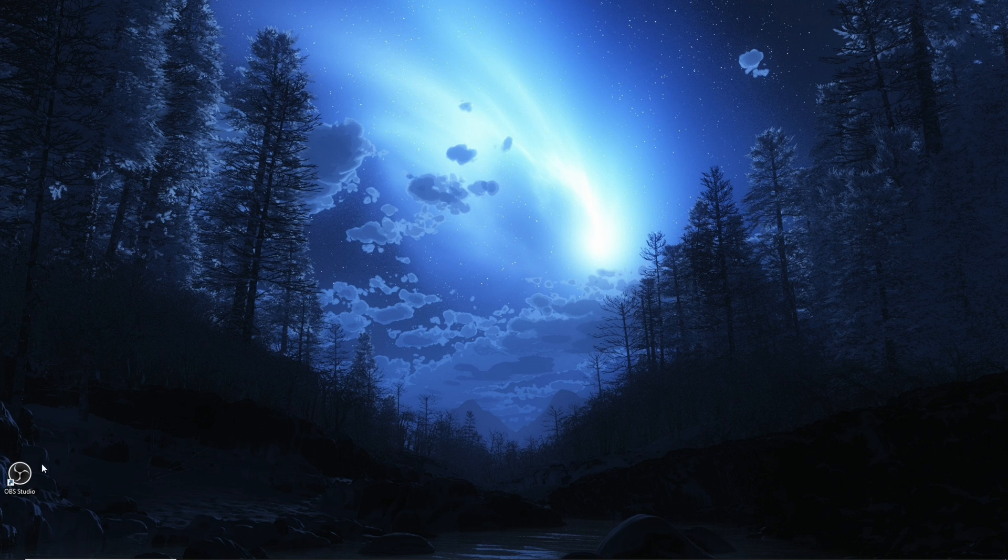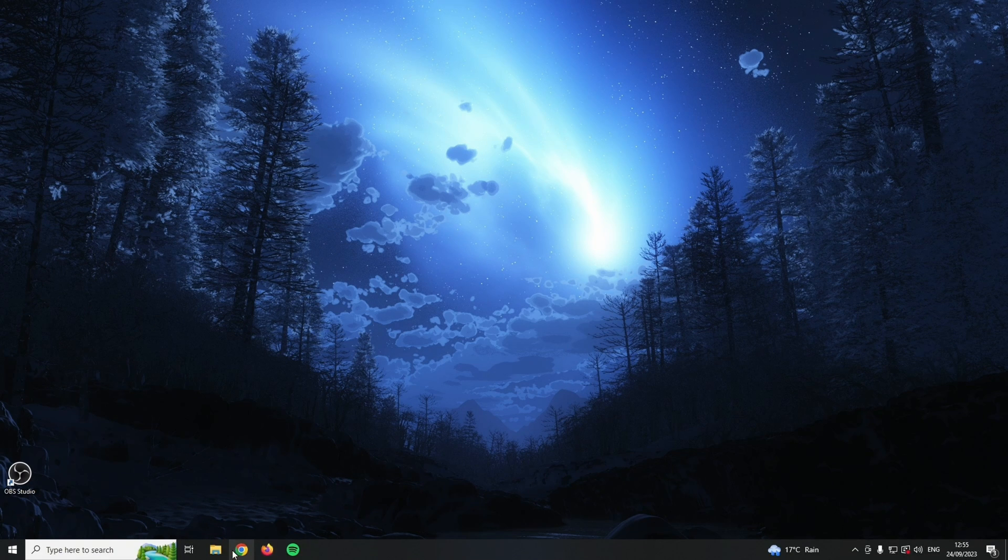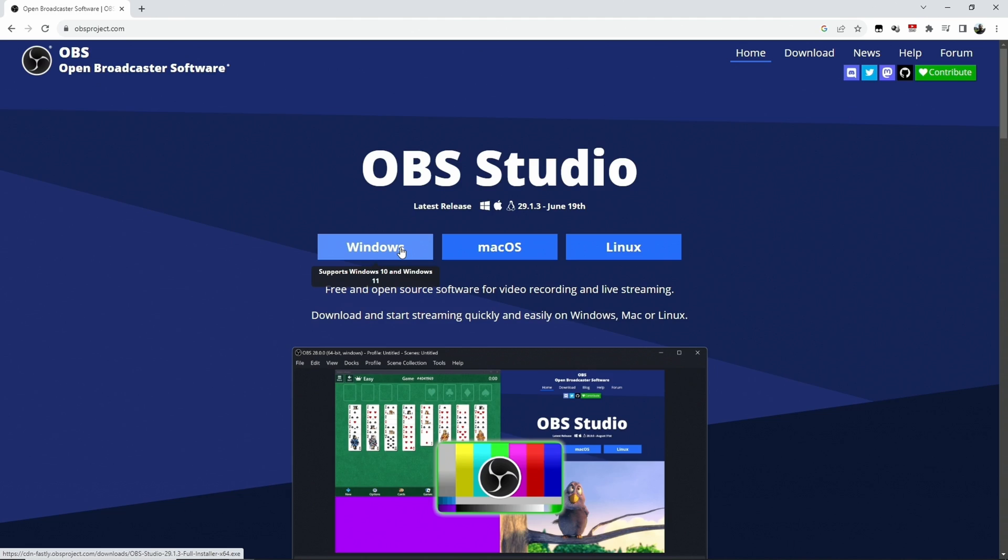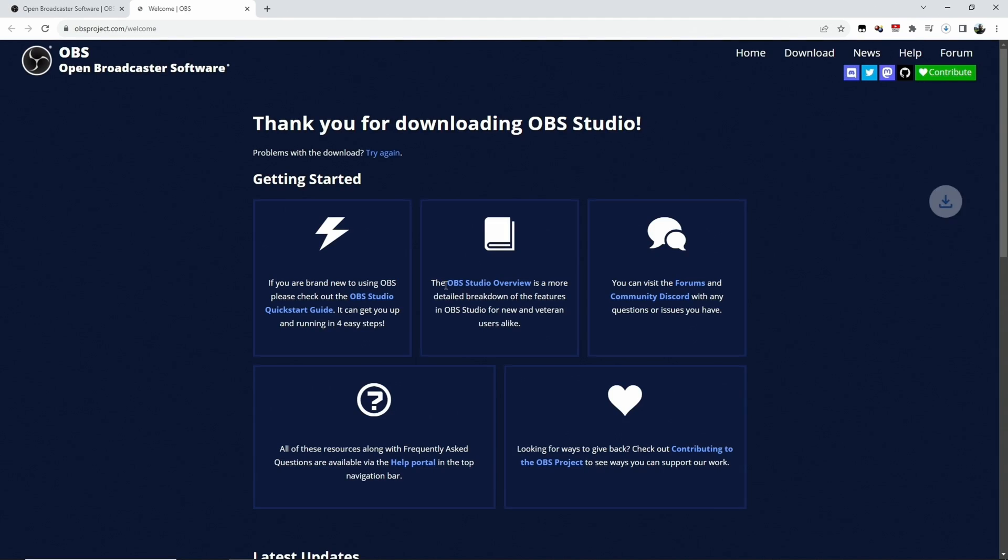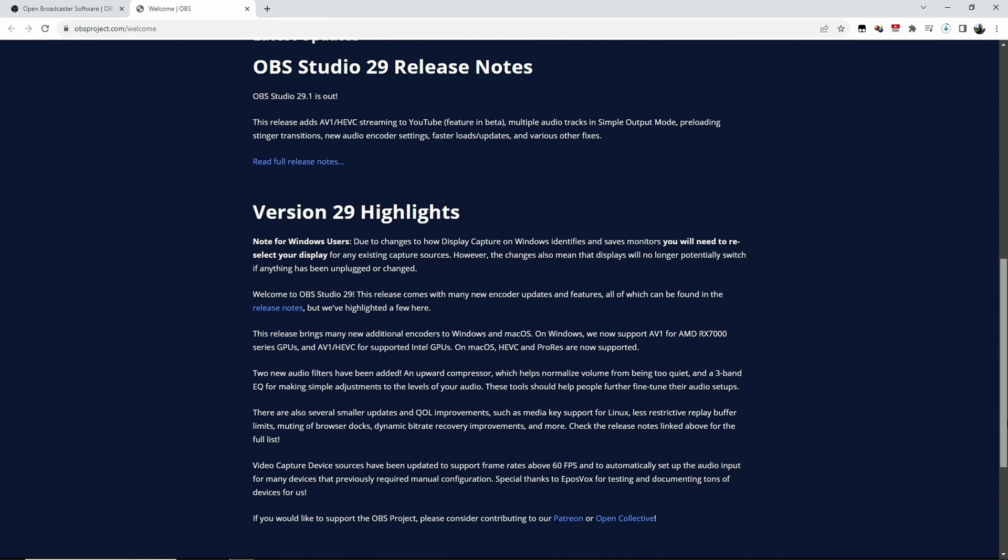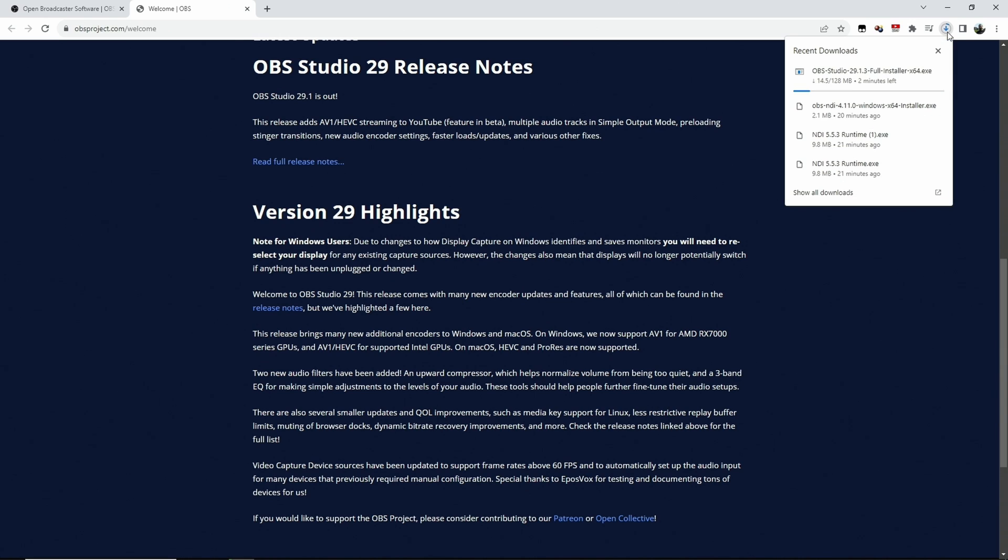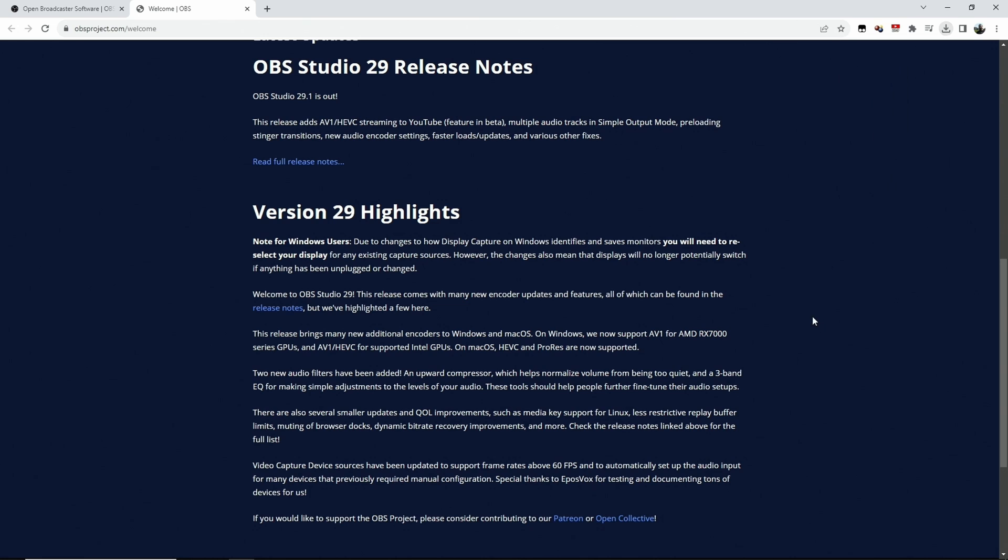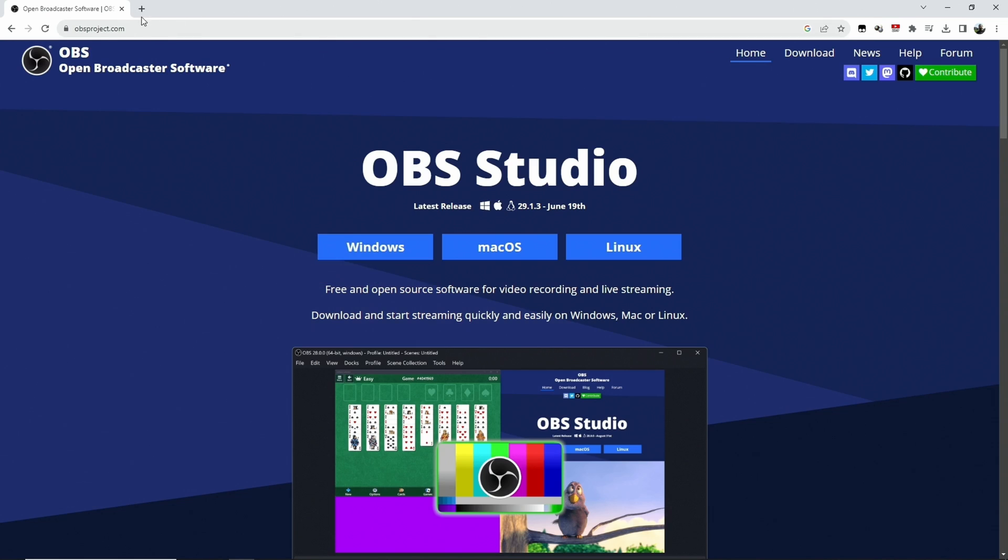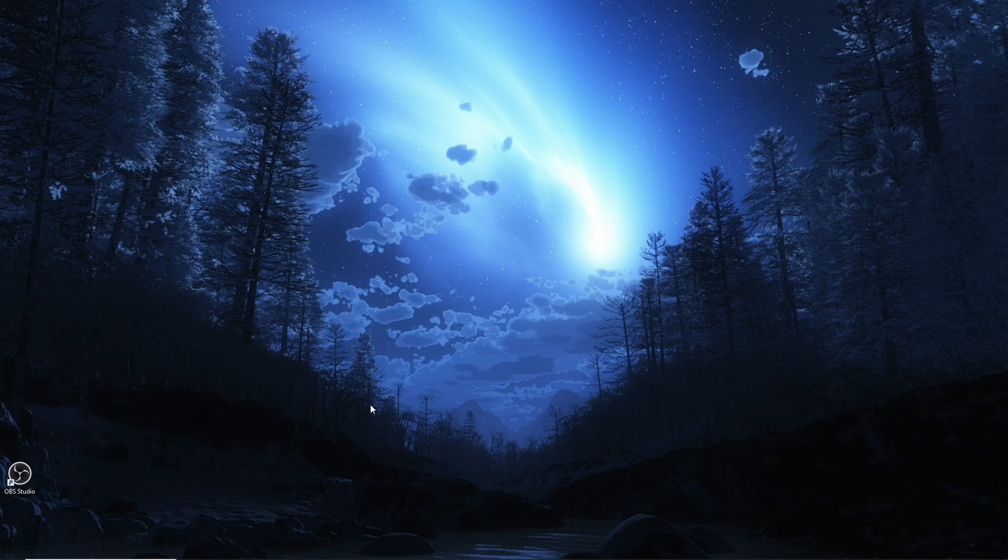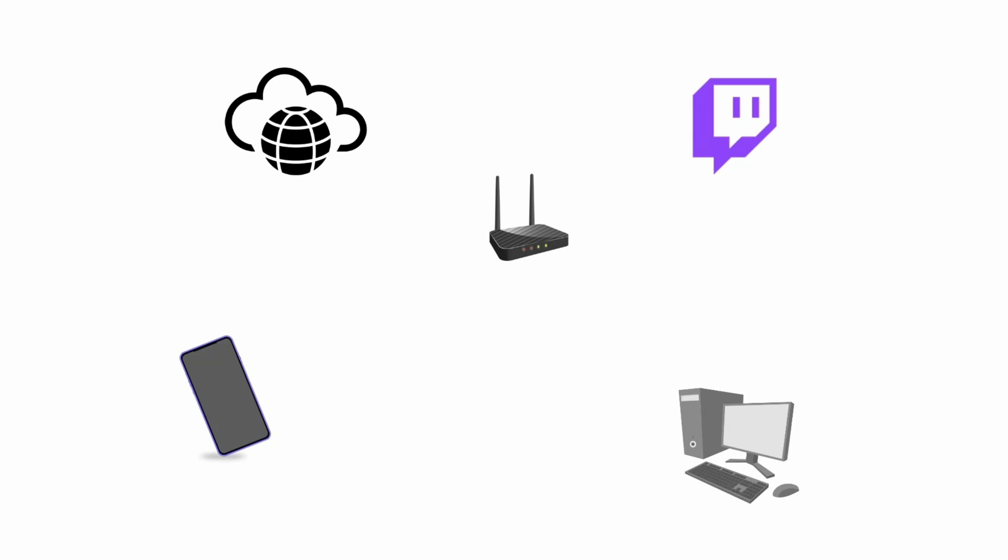Obviously the first thing you need to do is install OBS Studio. You will get OBS Studio from obsproject.com. In my case I have the Windows version for Windows 10 and 11. You download that and you install that, and that's pretty much straightforward. Just take all the options that you want and we have OBS Studio.